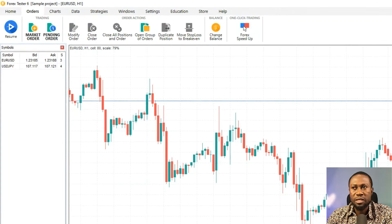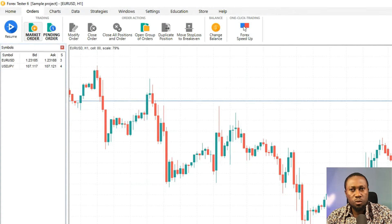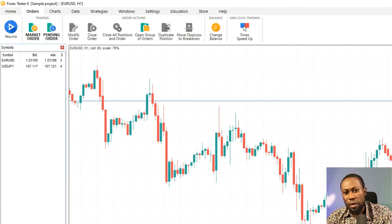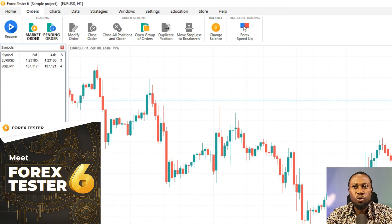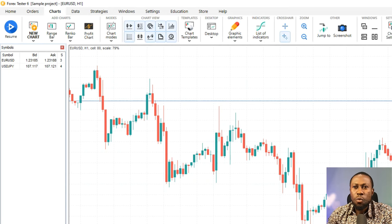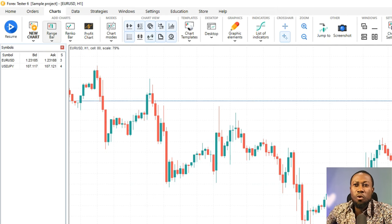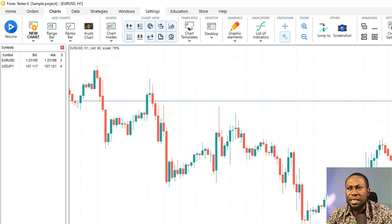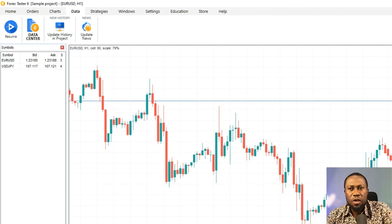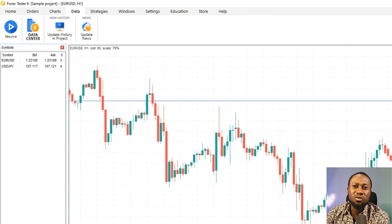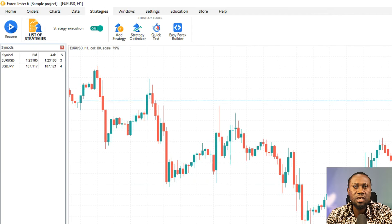In the Order tab you have resume, market order, pending order, modification — everything related to orders is right there. In the Chart window you can open new charts, select chart types, range bar, renko chart, renko bar, profit chart — anything to do with charts is here. In the Data section you have history, update history in project, update news, and related data tools. Under Strategy you see a list of strategies and all related options.